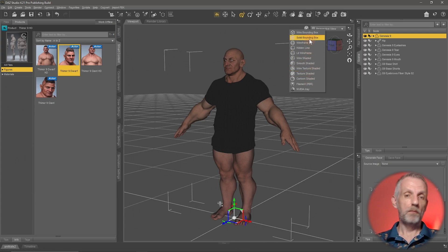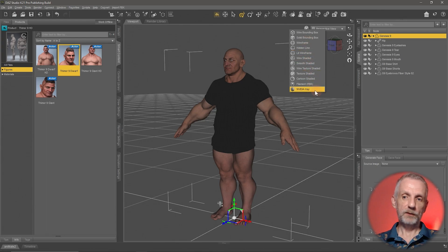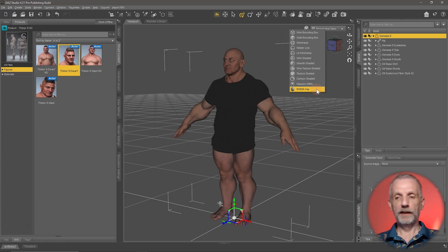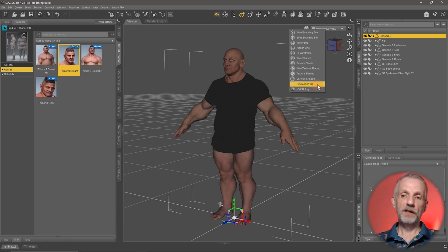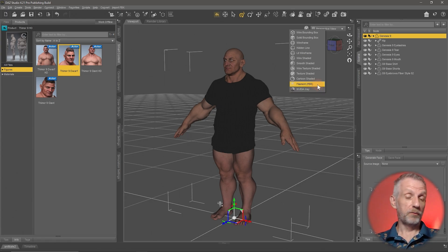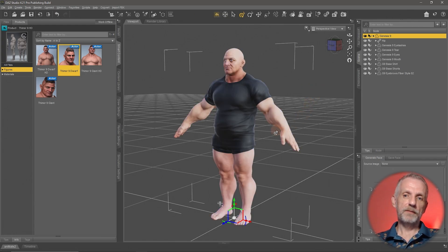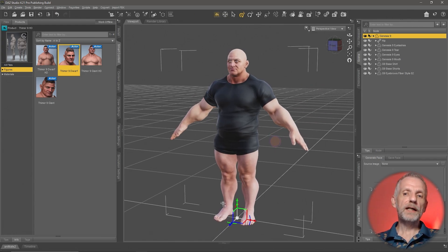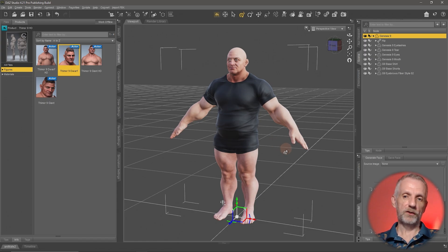Some of these viewport modes are more intense on your computer than others. The last one, NVIDIA iRay, is the most intense but also the most accurate. Filament is less accurate but much faster so that you can preview your scene, though often the viewport in Filament doesn't look like your final render would by default.